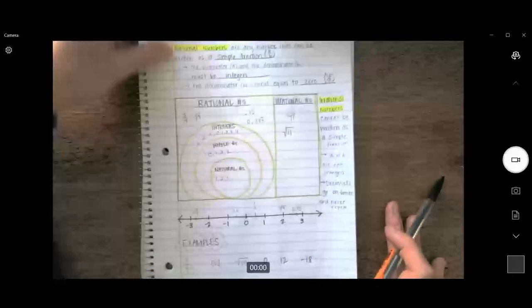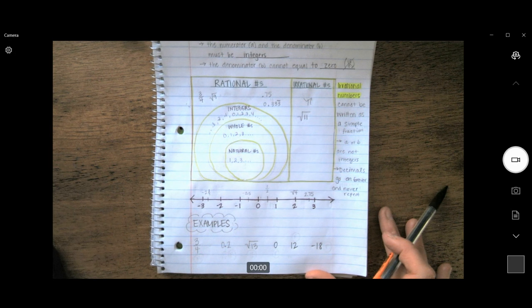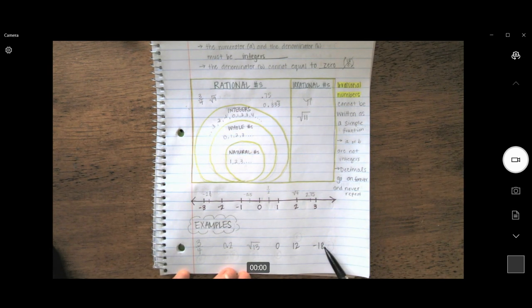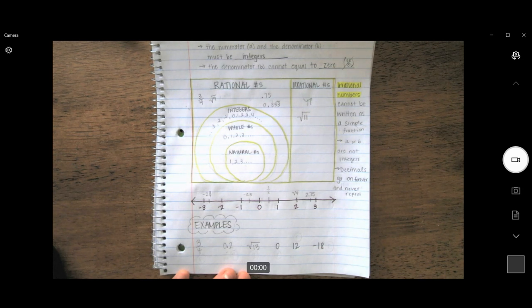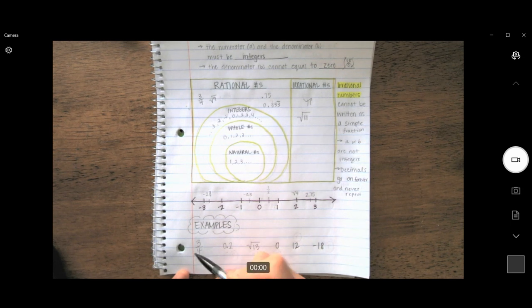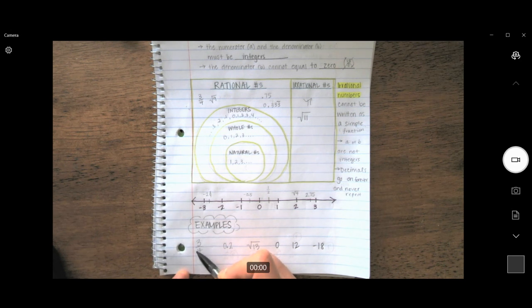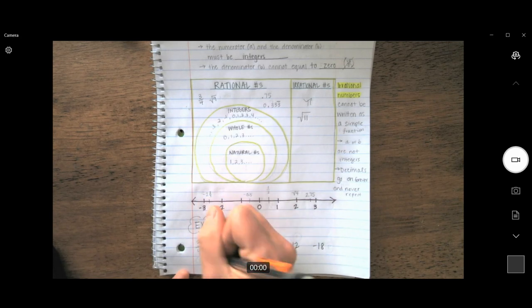Let's take a look at some examples. At the bottom of my page I have: three-fourths, 0.2 or two-tenths, the square root of 13, zero, 12, and negative 8. See if you can pause the video and identify which are rational and which are irrational. Alright, let's see what you got. Our first example is three-fourths — it is a simple fraction, both the numerator and denominator are integers, and there is no zero in the denominator. Therefore, I can classify this number as rational.